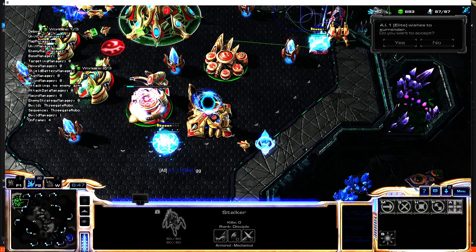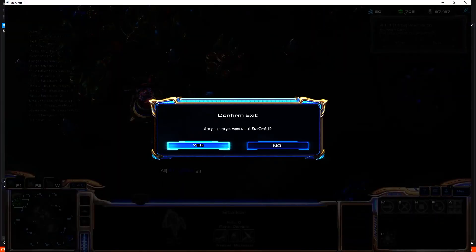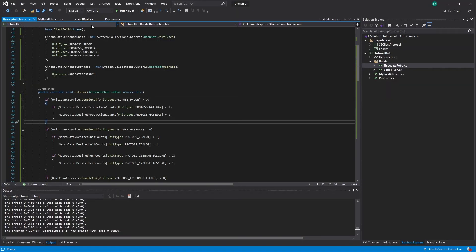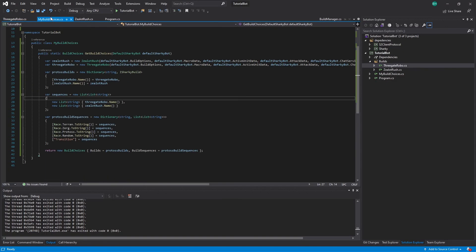If you want to add more builds, you can just make new build files, add them to the build choices, and build as much as you want.